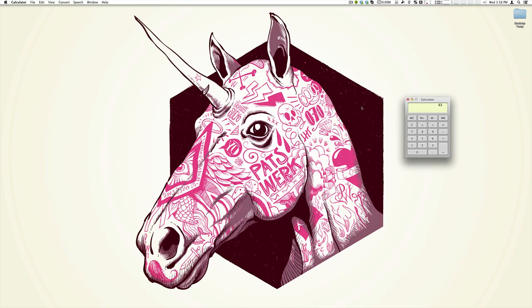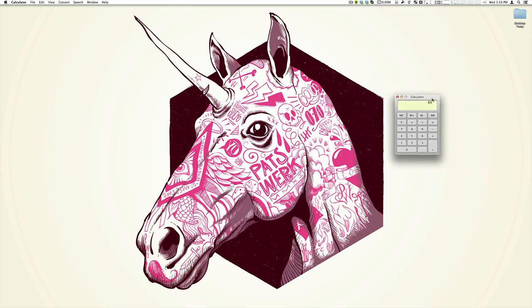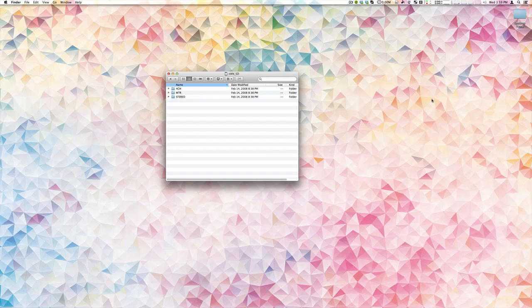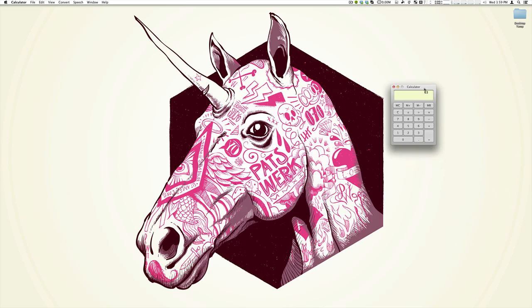Here's a quick trick. If you want to get this window, the calculator, over to another Mac desktop screen — such as this — Snow Leopard Spaces, Lion, it would be called Mission Control Desktops,